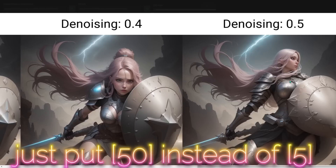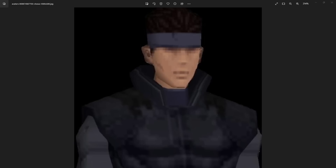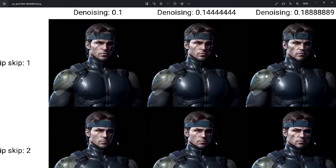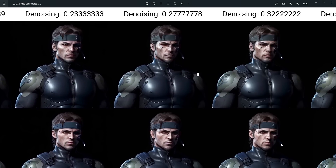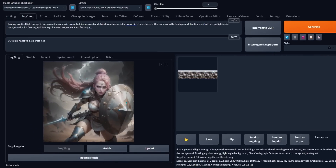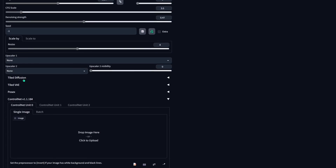Just for fun, using the same method let's do a latent upscale on Solid Snake from Metal Gear Solid. I made a few changes to make it look cooler — check it out so you can see all the different results with all the different types of denoising strength. All right, so let's upscale this. The first thing we have to do is go into Control Net, scroll down a little bit, and drag in a duplicate of the image you just created.